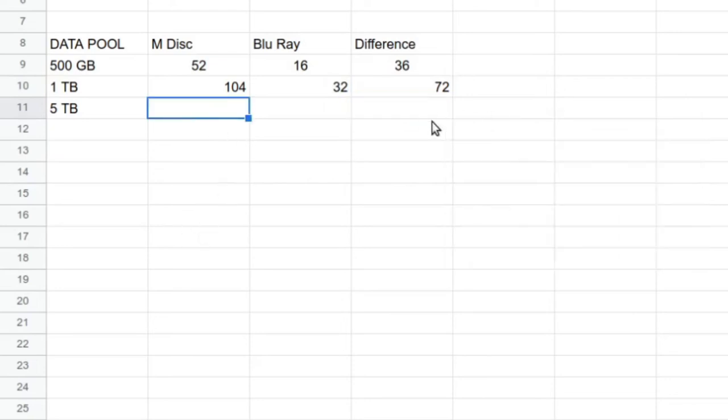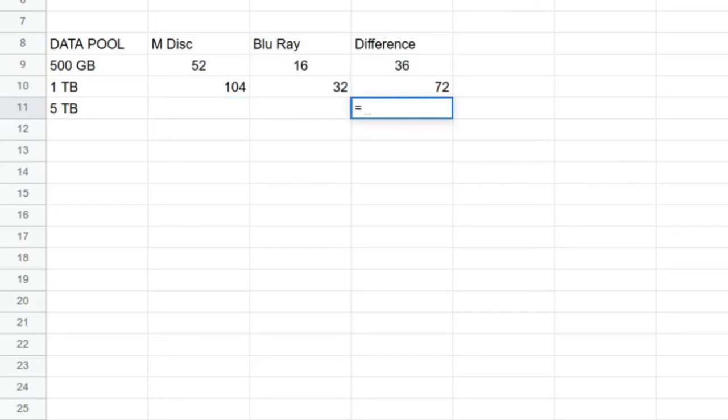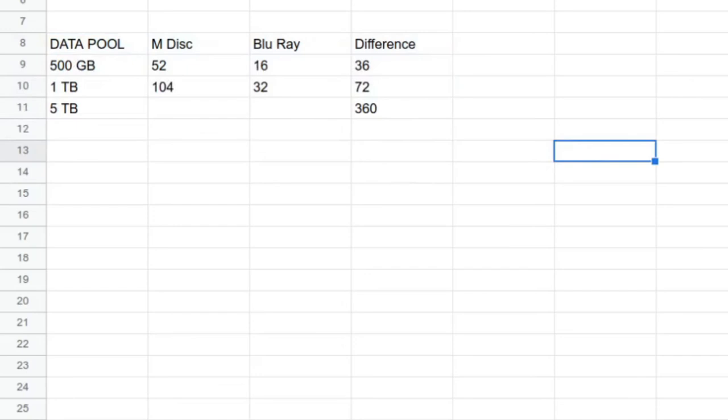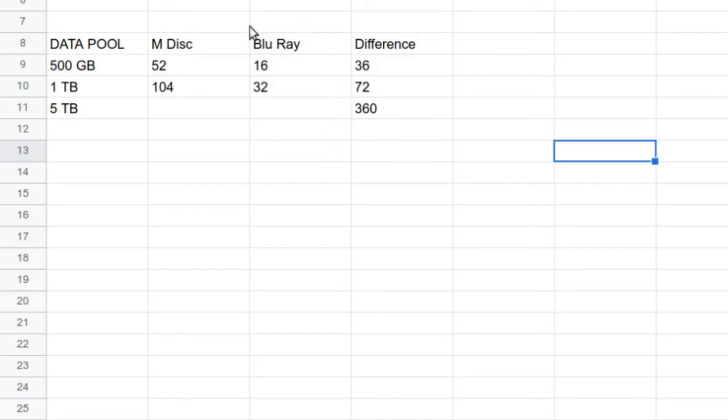The difference here is going to be $104 minus $32, so if you're storing a terabyte data pool, it's a $72 difference, $72 more expensive to go for M-Discs. Let's now extend that to five terabytes. Well, we can just multiply this, 72 times 5 is $360. So you can see as your data pool expands, the differential of M-Disc over Blu-ray is going to expand as well. I would contend that it's not really that big per terabyte. It's a $72 investment.